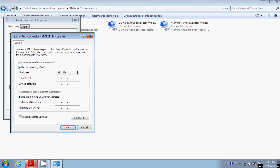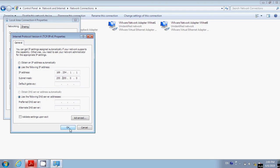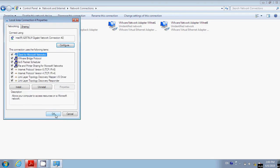It will automatically fill in the subnet mask for you: 255.255.0.0. Once that is all set, all you have to do is click OK and then OK again. You can close this window.